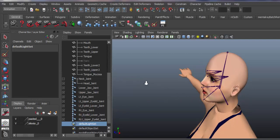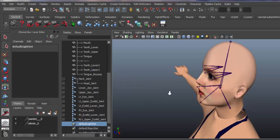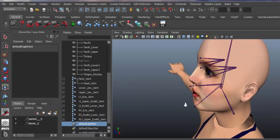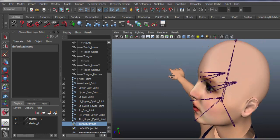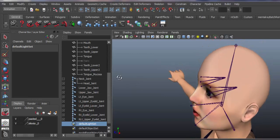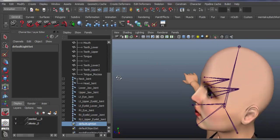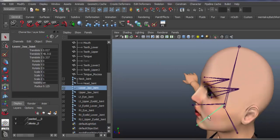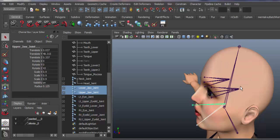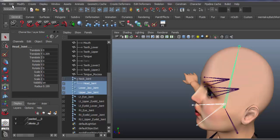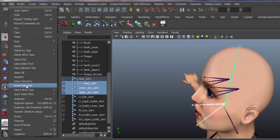Normal human beings carry orbicularis oris, orbicularis oculi, fascinator and all those muscles. We'll be working with bones here only. Parenting it: upper and lower jaw bones to the head bone.